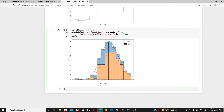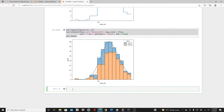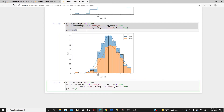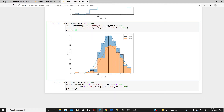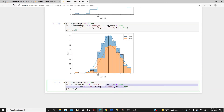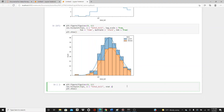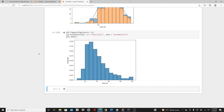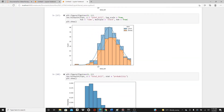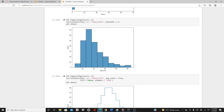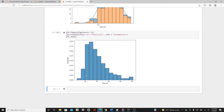The next thing: when you get distributions by default you always get the count, but let's change that. Instead of count I want to make it probability using the stat parameter — stat='probability'. Here you get the distribution as probability, not the count anymore. You can see the distribution here — the original distribution versus the probability one, it's a little bit different.